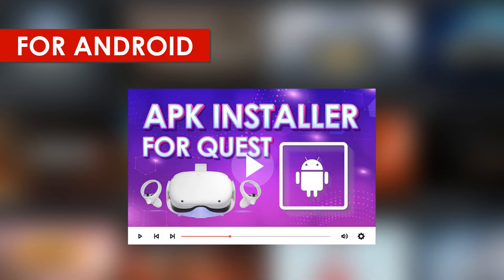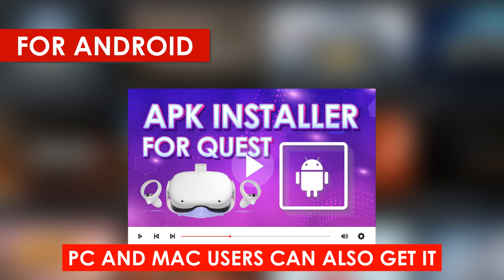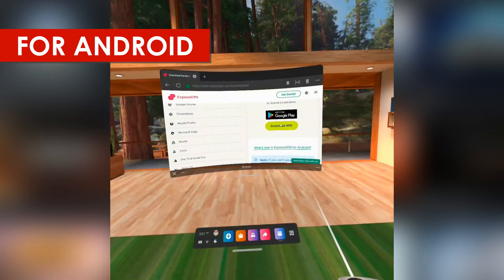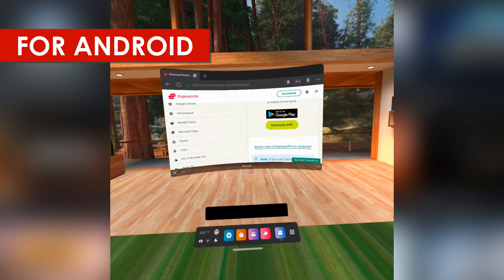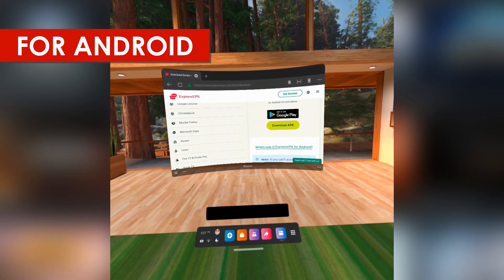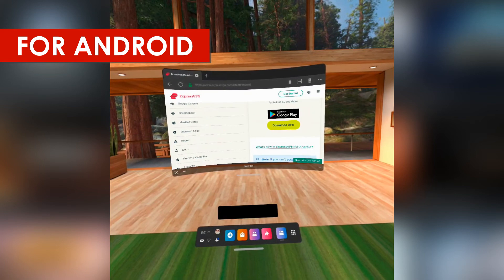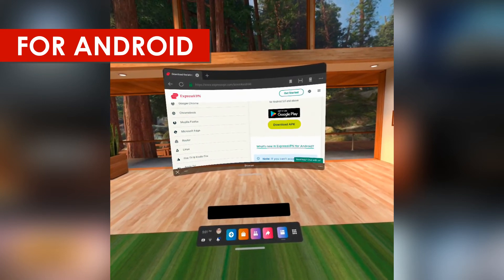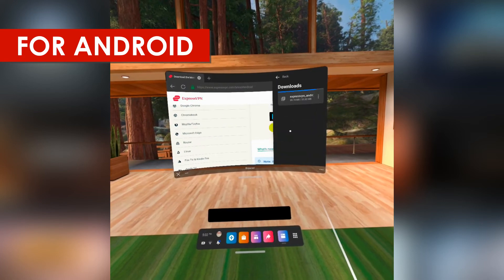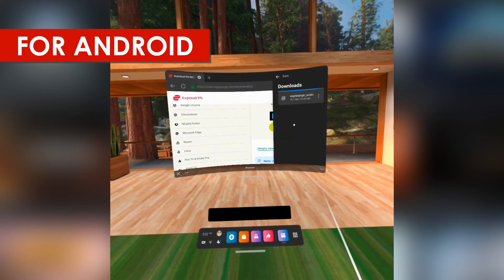For Android, get an APK installer so you can download APKs with your Quest browser and install them from inside your Quest. Windows and Mac users can also get it, so you don't always have to use your computer for stuff like this. Once you get that installer into your Quest, download your VPN app's APK with your Oculus browser. The download notification is gonna keep popping up showing you the download progress, but it's not accurate — so click the three dots and go to Downloads to see the real download progress.